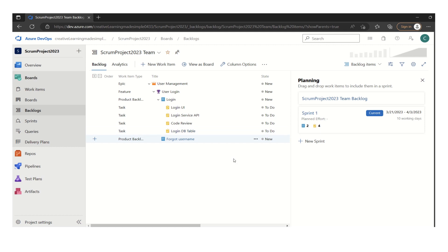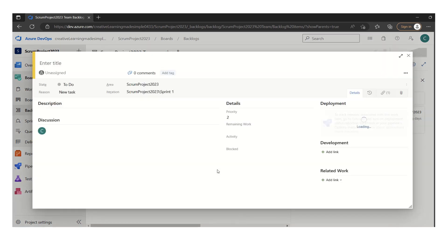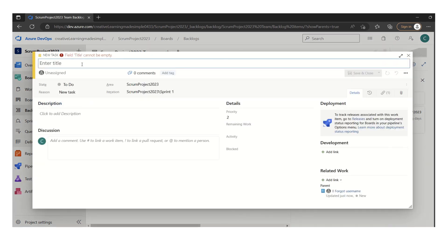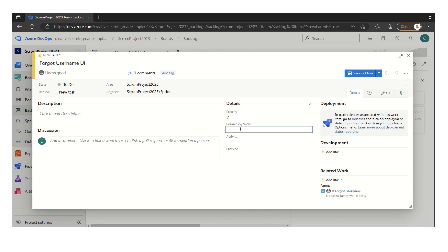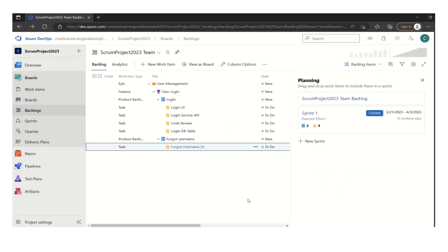And when the teams are doing the planning, if they want to come up with creating a new task, they can always do it from here. Let's say forgot username UI, and this is a task and it is going to take six hours. We can save and close. So it will define our task here.